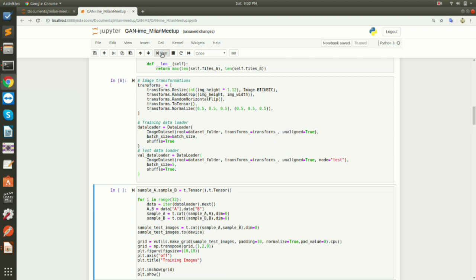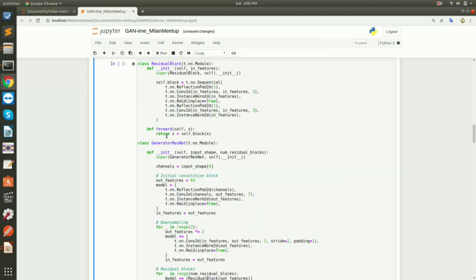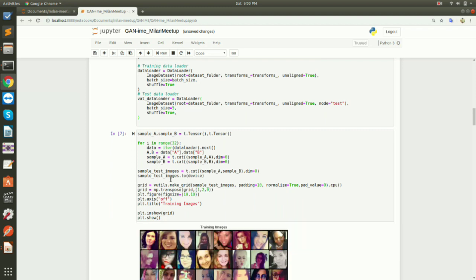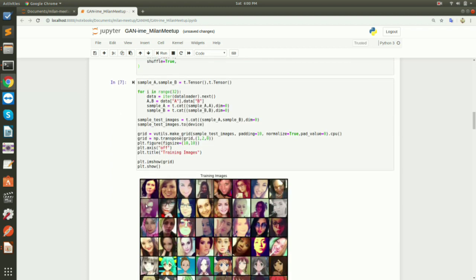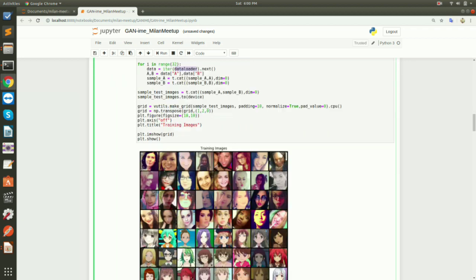Here I run a small script to print the images — nothing magical, just taking values from the loader and displaying them.